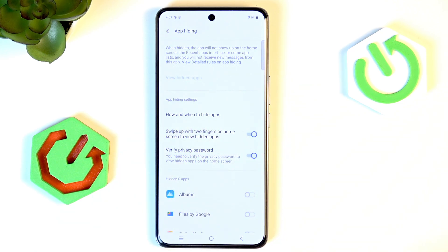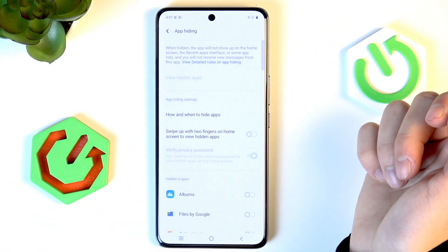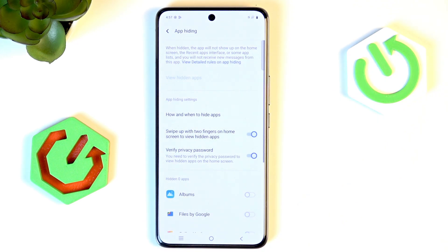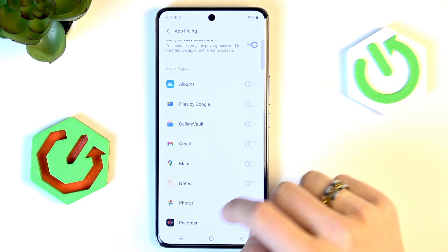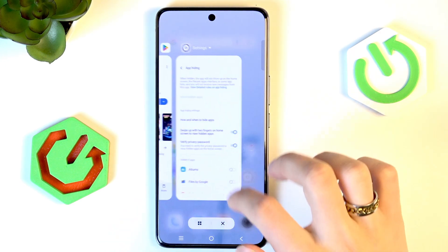Here you have an option to swipe up with two fingers on the home screen to view hidden apps. If you have this disabled, every time you need to access a hidden app you need to go in here and click 'View Hidden Apps'. When you have it enabled, it really just does what it says. For example, we'll hide Gmail.